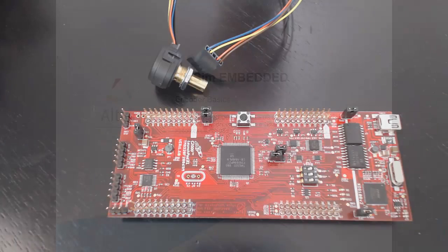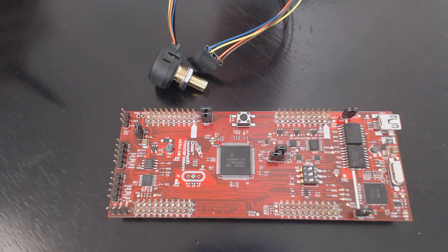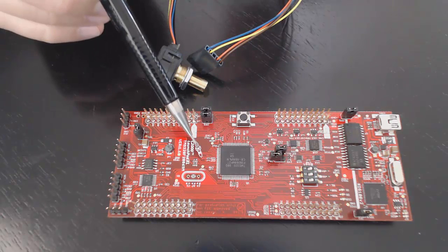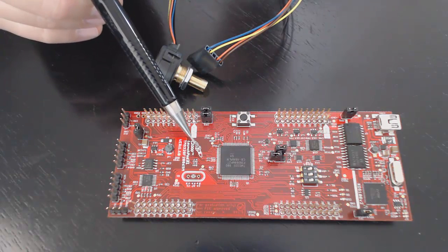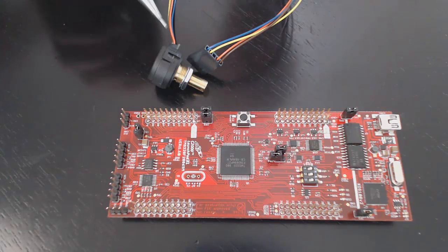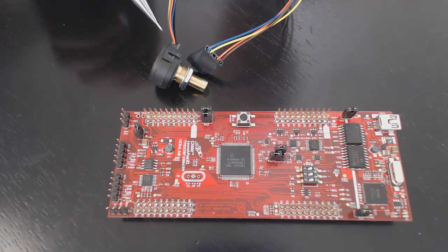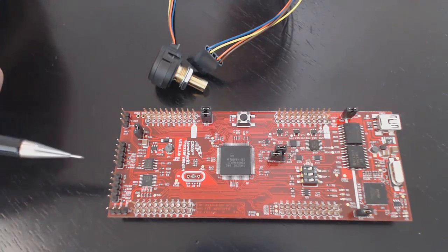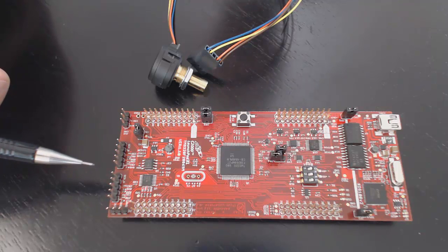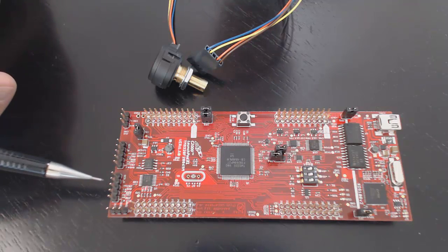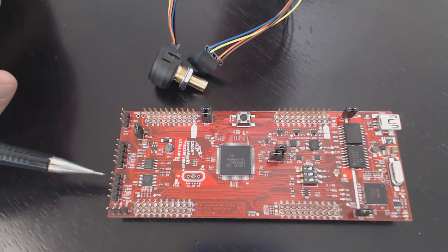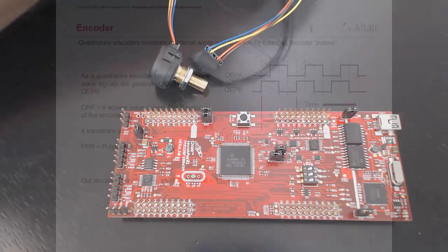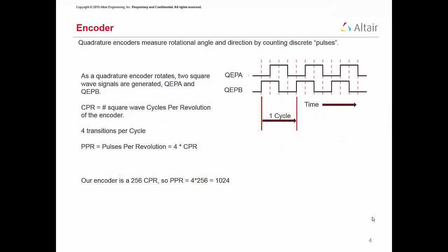We'll be using a Texas Instrument F2806INM launchpad board, shown here, and a U.S. Digital S4T single-ended quadrature encoder, shown here. The launchpad has provisions for two encoder inputs, shown here. Each is a five-wire connection.